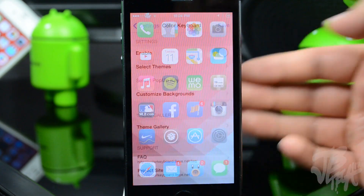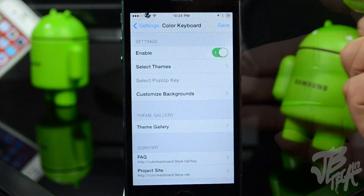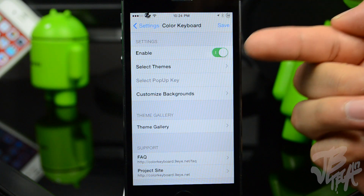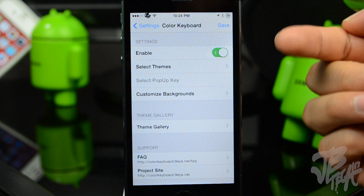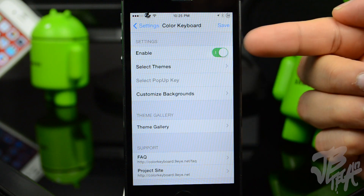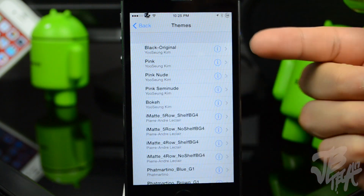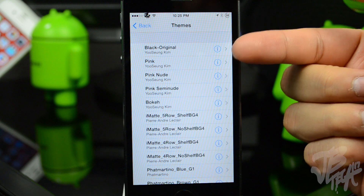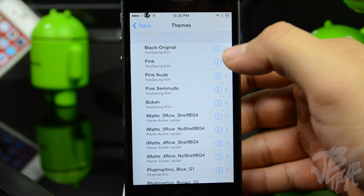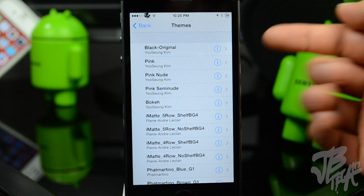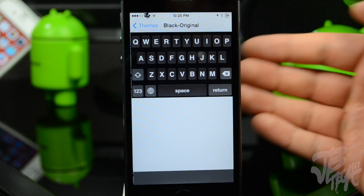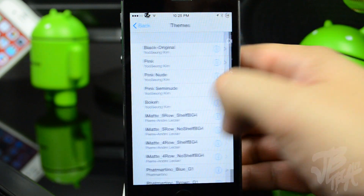You can do plenty of things with this keyboard for iOS 7. If we go ahead and open up Color Keyboard in the settings, you'll be able to enable and disable it. Right below that we have 'Select Themes', so you'll be able to select a variety of different themes. If you hit the little info button on the right you'll get a quick preview.